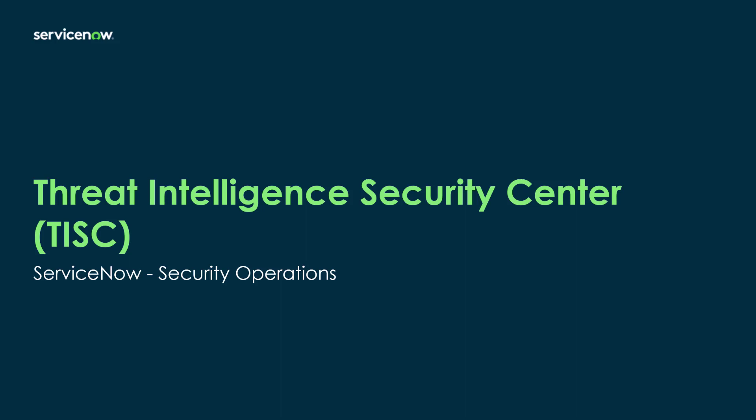Hello. Today I'm going to show you the Threat Intelligence Security Center application, otherwise known as TISC, part of the portfolio of security operations solutions here now on the ServiceNow platform.